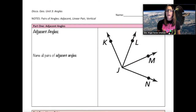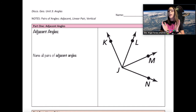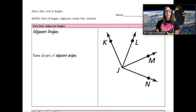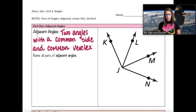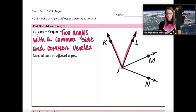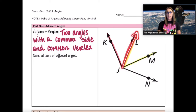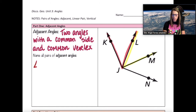We're going to start off by talking about adjacent angles. Adjacent angles are angles that have a common side and a common vertex. In other words, to be adjacent means to be right next to. Let's name all pairs of adjacent angles in this diagram. Starting with angle KJL, it is adjacent to angle LJM because they share the same vertex J and the same side JL. So one pair of adjacent angles are angles KJL and LJM.